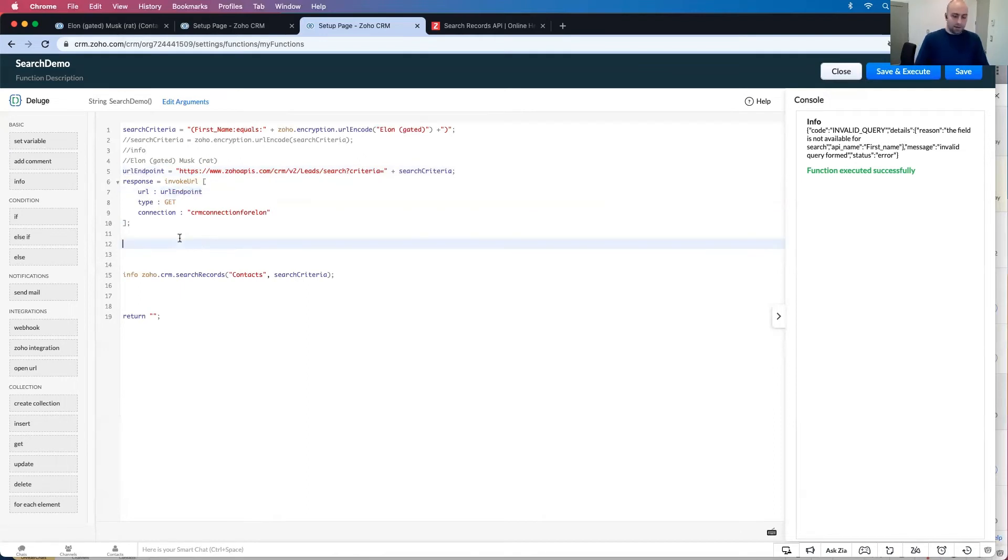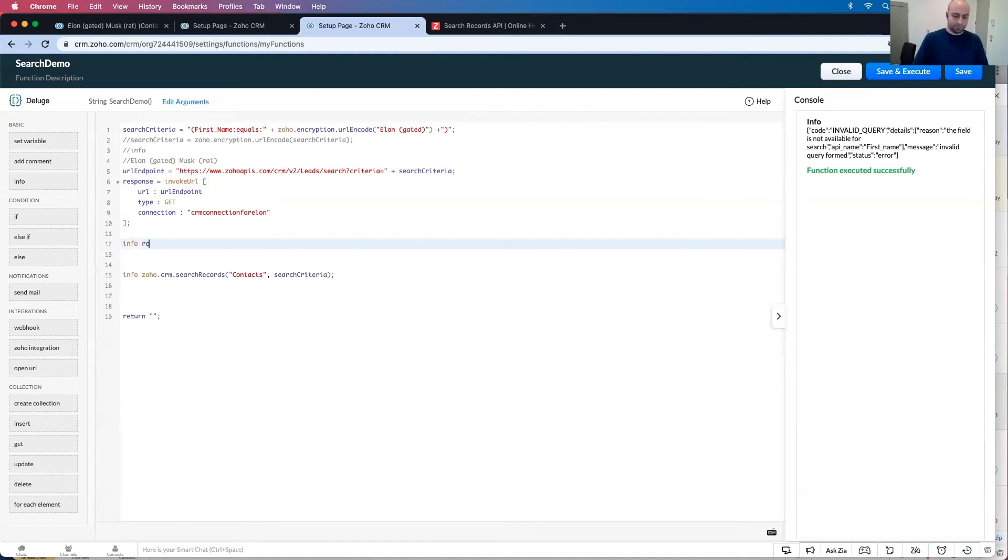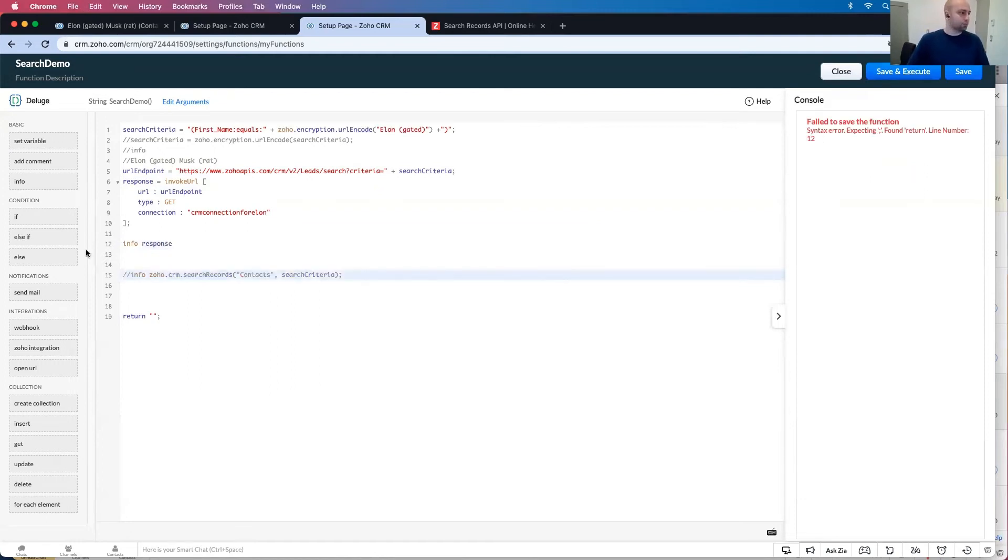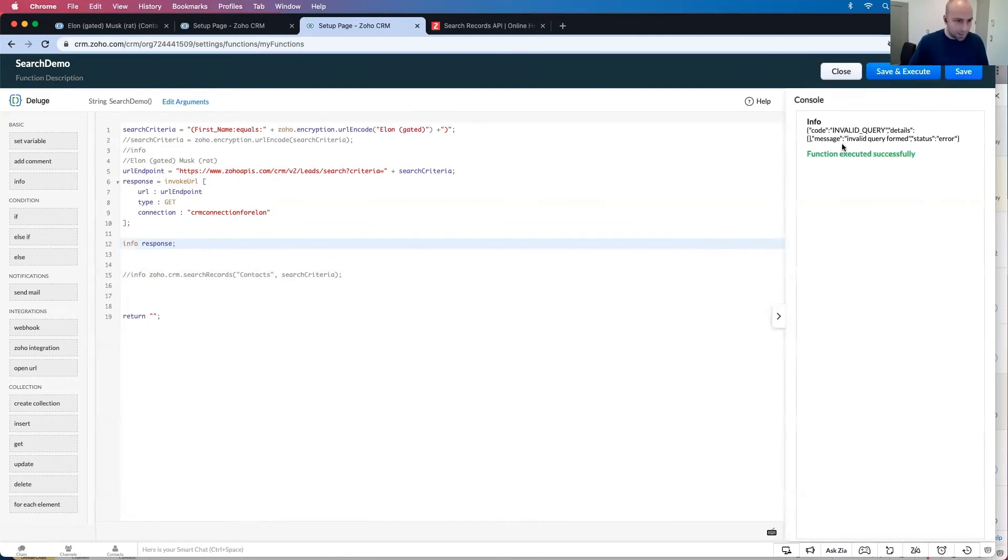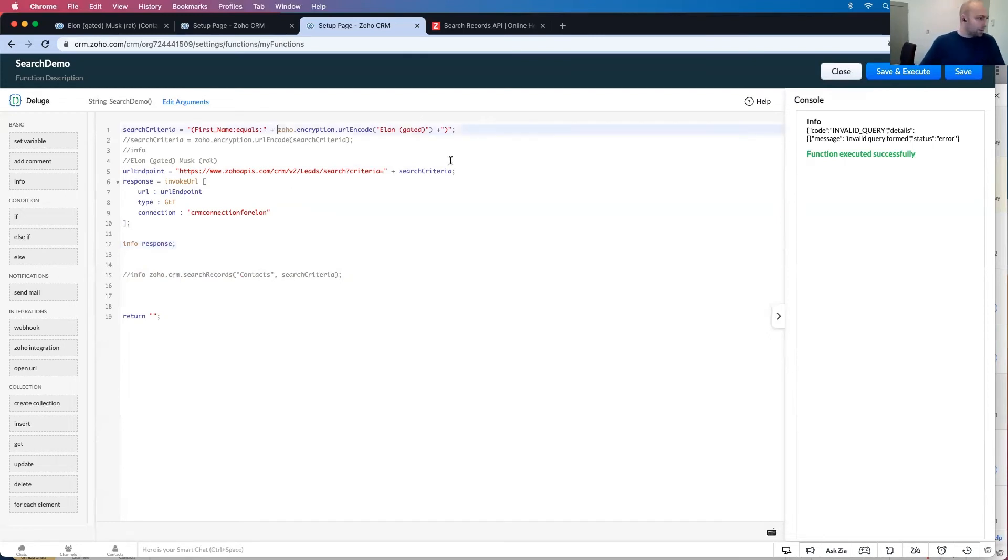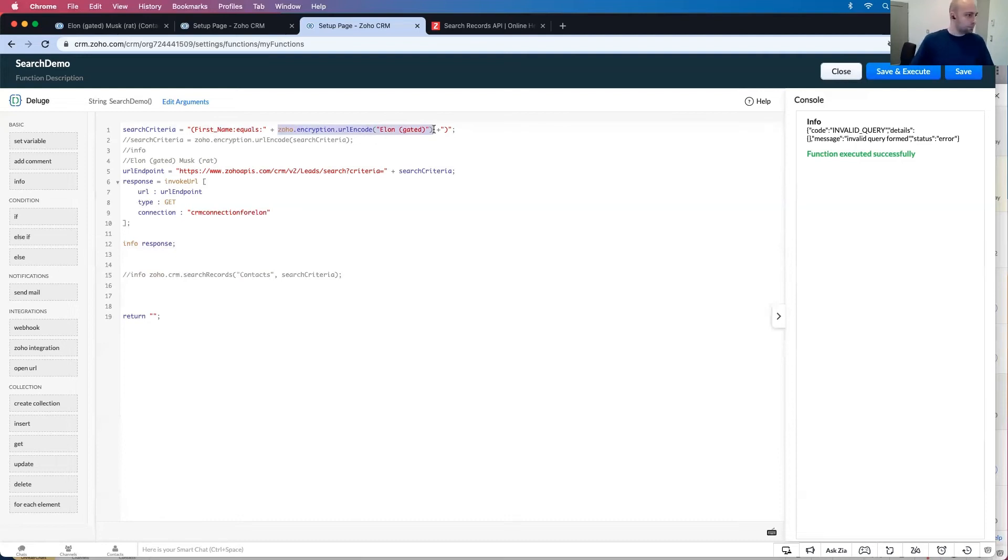Info response because I don't type anything. And let's comment out this. Invalid query, so why is this invalid? Probably because this. I'm just going to do this really quickly plus.